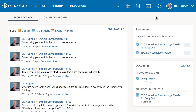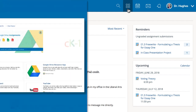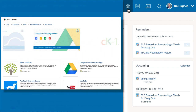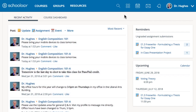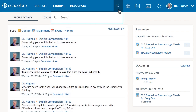From the top navigation toolbar, you can also access the calendar and the app center to install applications. Search for users, courses, and groups using the magnifying glass.